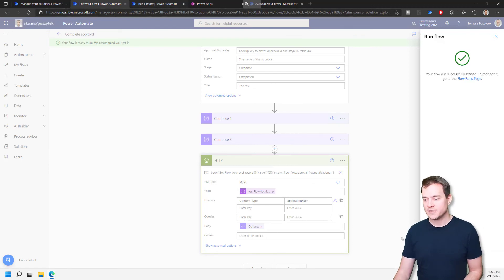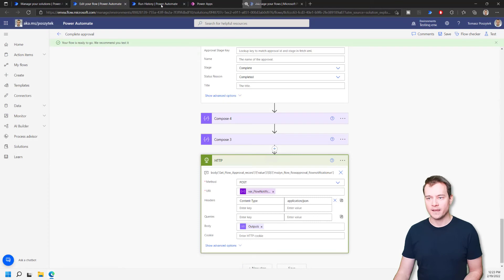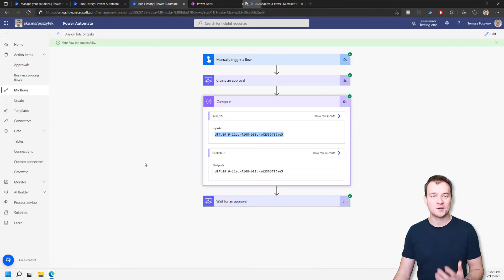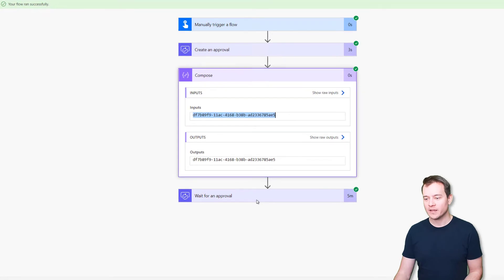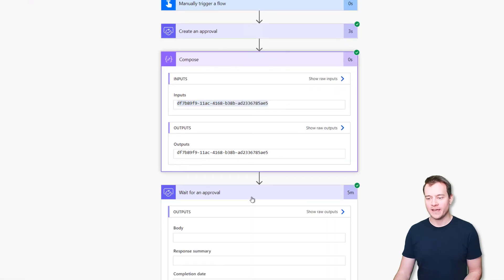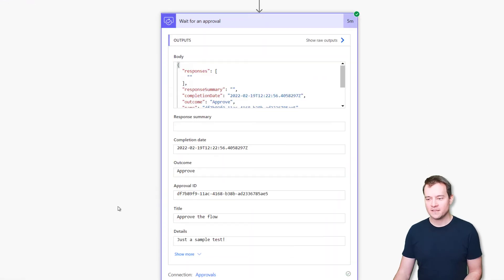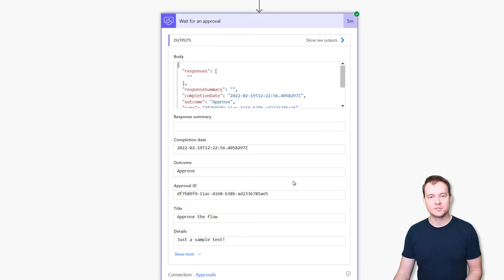And then let's say the outcome can be approved. And now I can simply run the flow to see what will happen. After that, I can navigate back to the workflow, which is waiting, which is already completed. That was really fast. And what I can find in the action wait for an approval is the body that I have sent to the flow notification URI.